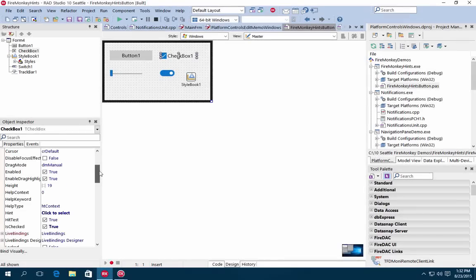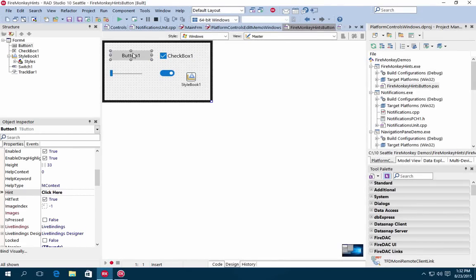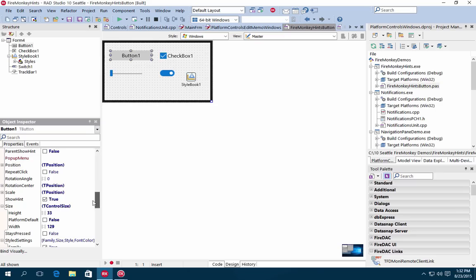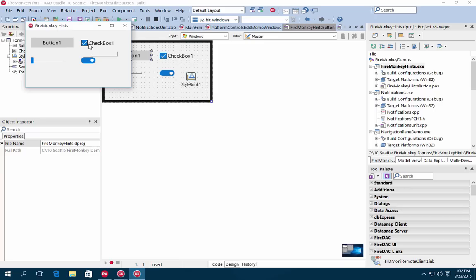FireMonkey Visual controls now also support mouse-over hints on desktop platforms. Simply define a text for your mouse-over for a selected control, check the Show Hint property, and you will see the custom hint text on mouse-over at runtime.